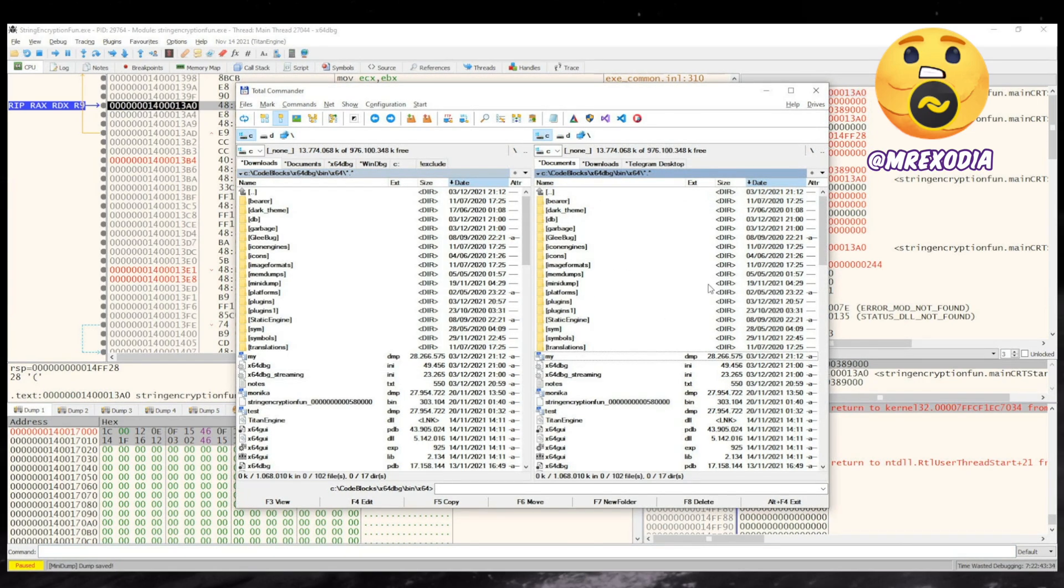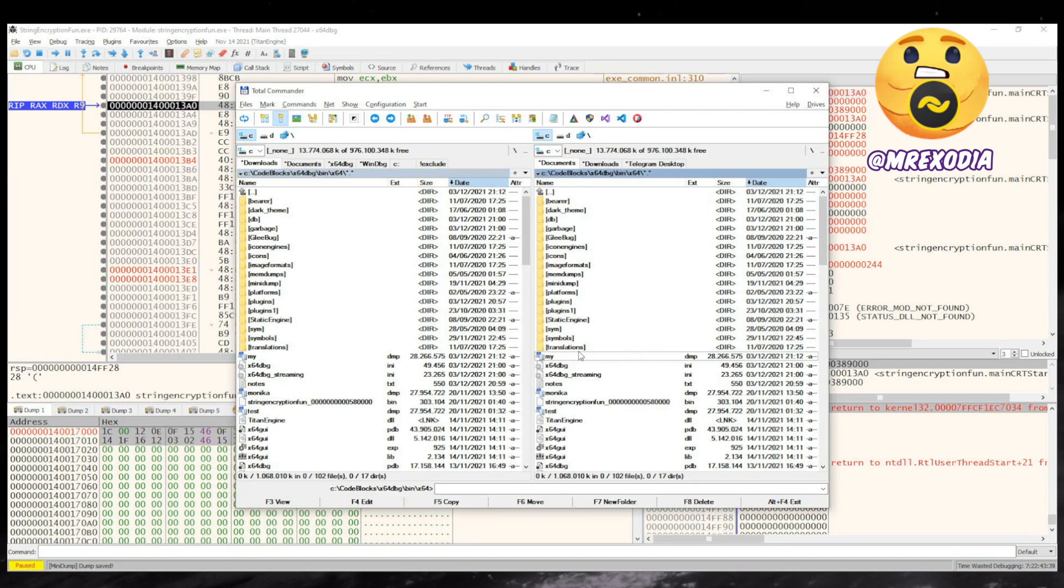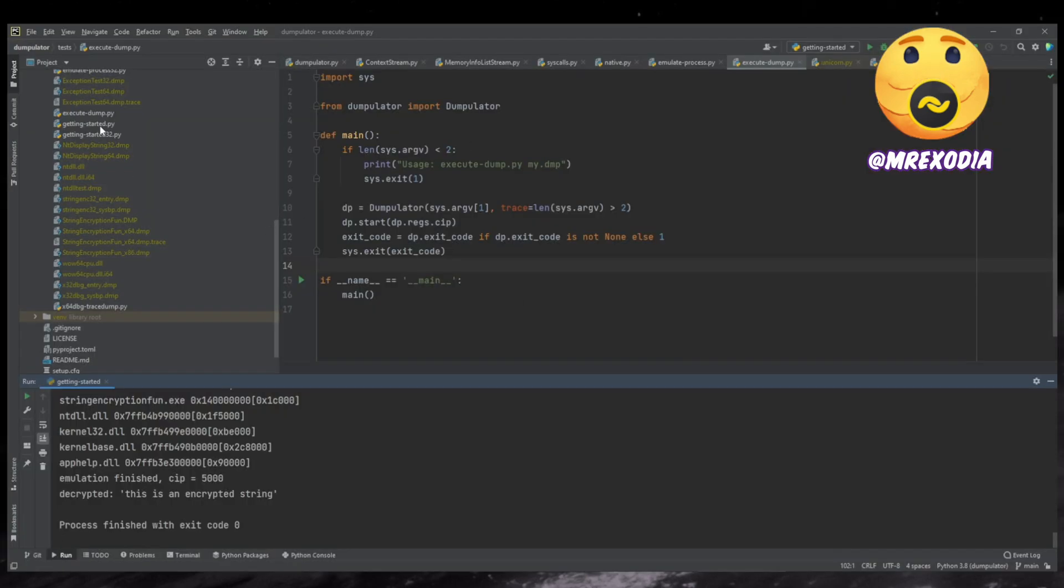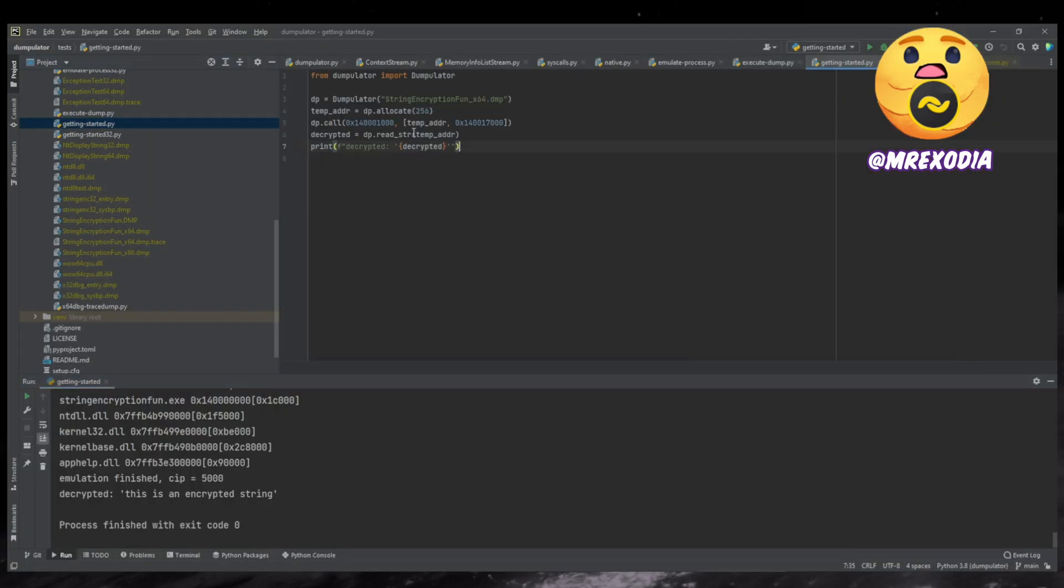And then you have this file, my dump, which contains all the modules, all the memory, everything in the process. So it's a fully self-contained dump. So I created the dump already before. So that's here, it's already created. It's called string encryption fun x64.dump. So that's the same dump.